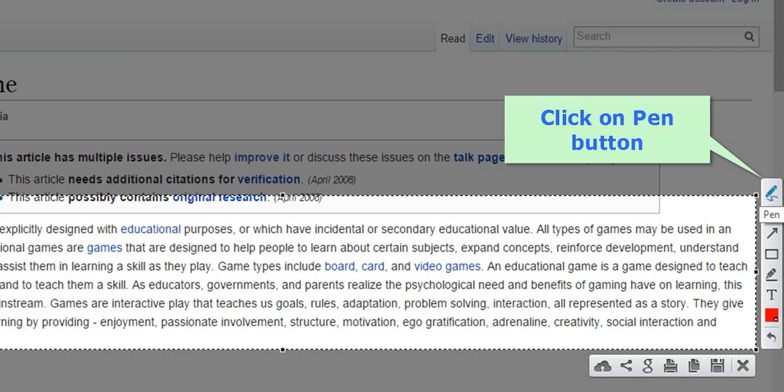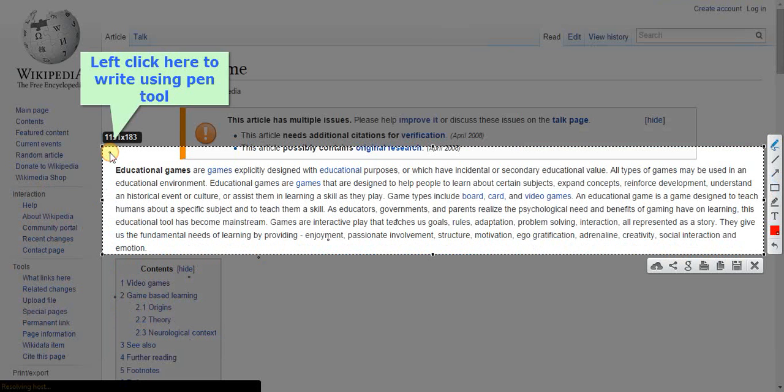Now select the paint tool, which is at the right side of the selection area, and try to write on the selected area.